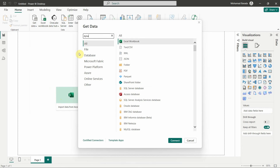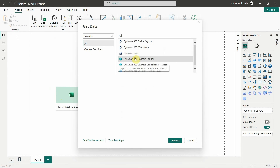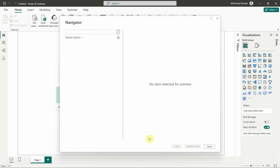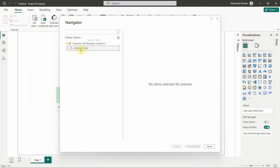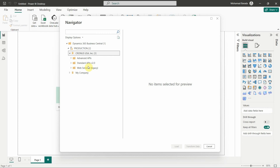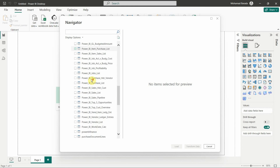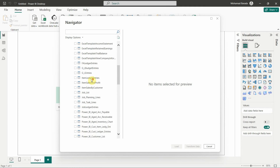Here we search for 'Dynamics', and we have Business Central — click Connect. You usually have to put the URL of your OData and your username and password. Because I've already done the connection, it directly gives you the production environment. Here in the production you can select which company you want to get data from, and the web services shows you all the pages, queries, and reports that are published in the web service list.